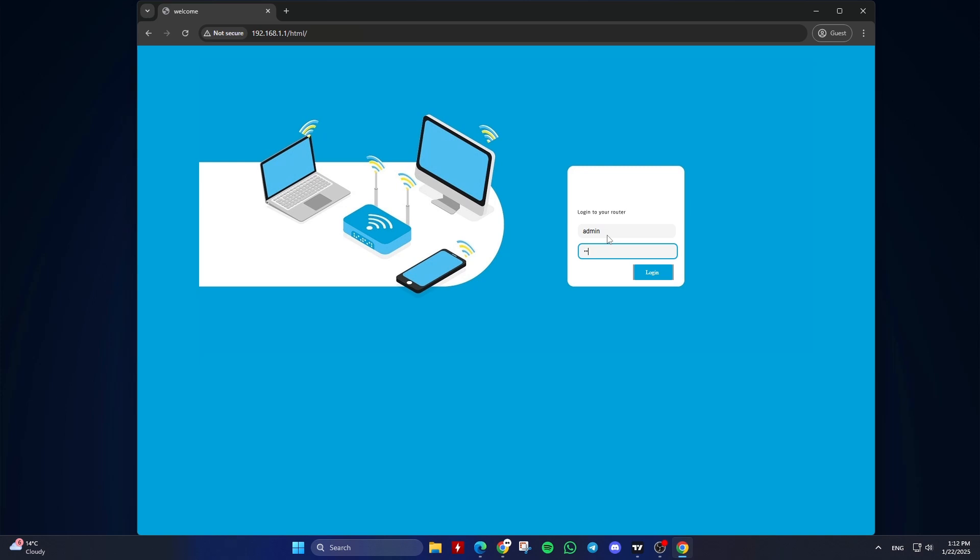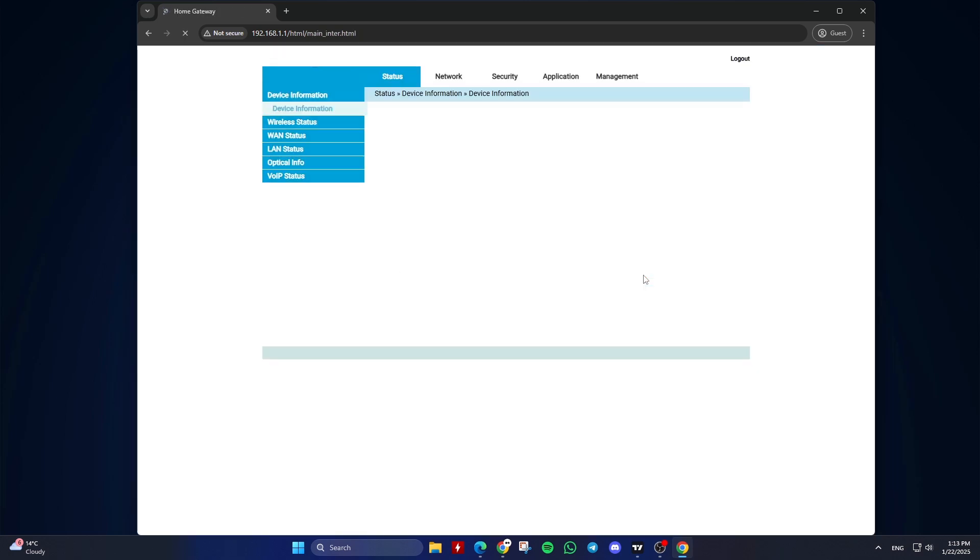Note, you might also find the IP address of your router on a sticker on the router. Additionally, you might find the username and password to log in to your router settings there, or they may be in the router manual.